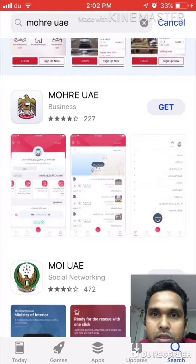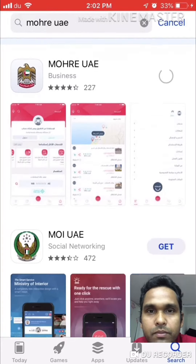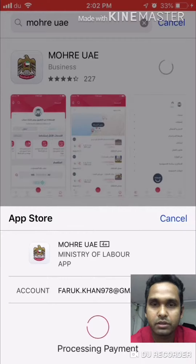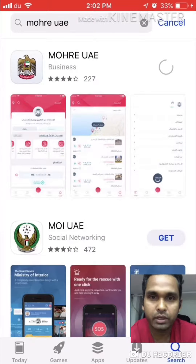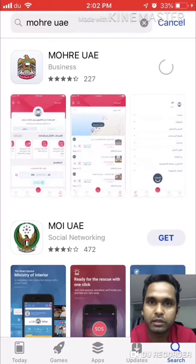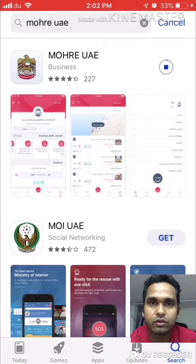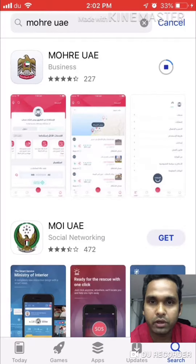You can see the app — just click to get it. This is from the Ministry of Labor. If you are working in a company, you can use this app. But if you are a domestic helper, you cannot use this one — it will not work for you.